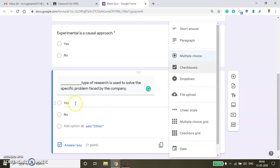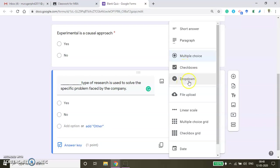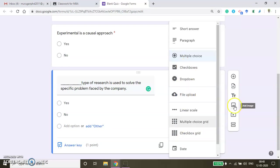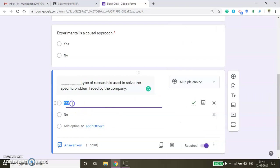You can give as many options as possible. You can create short answer questions, paragraph questions, checkboxes, drop down. Even you can upload a file, add some images, videos — anything you can do. And then you can add some title and description of this section.